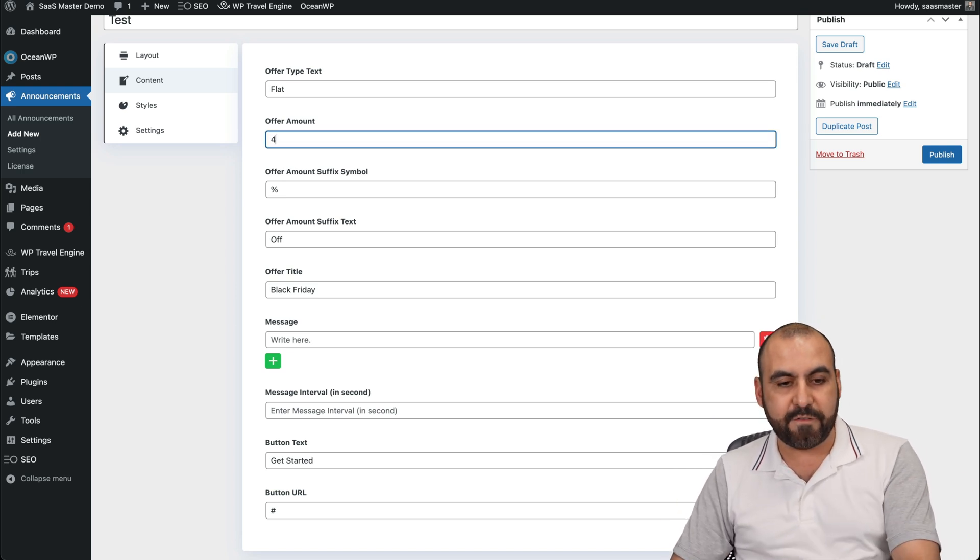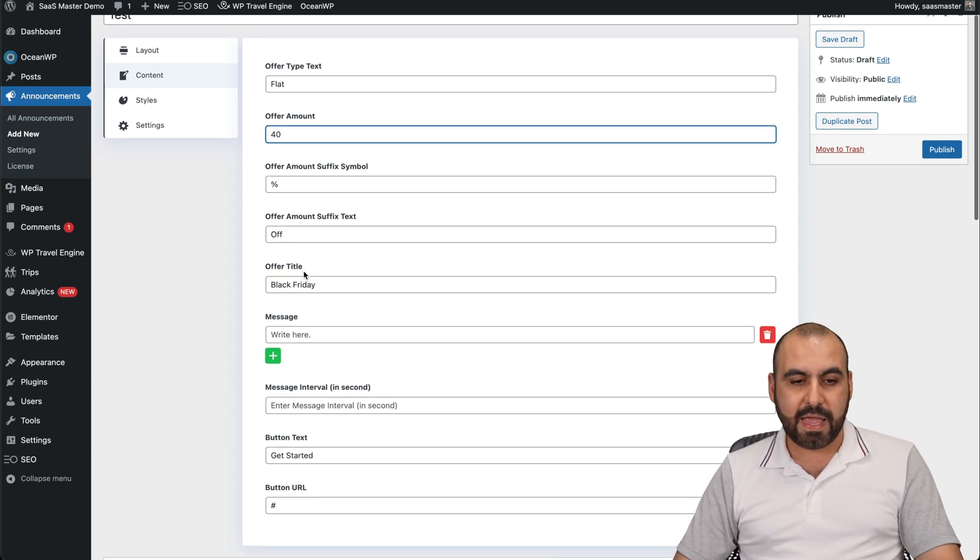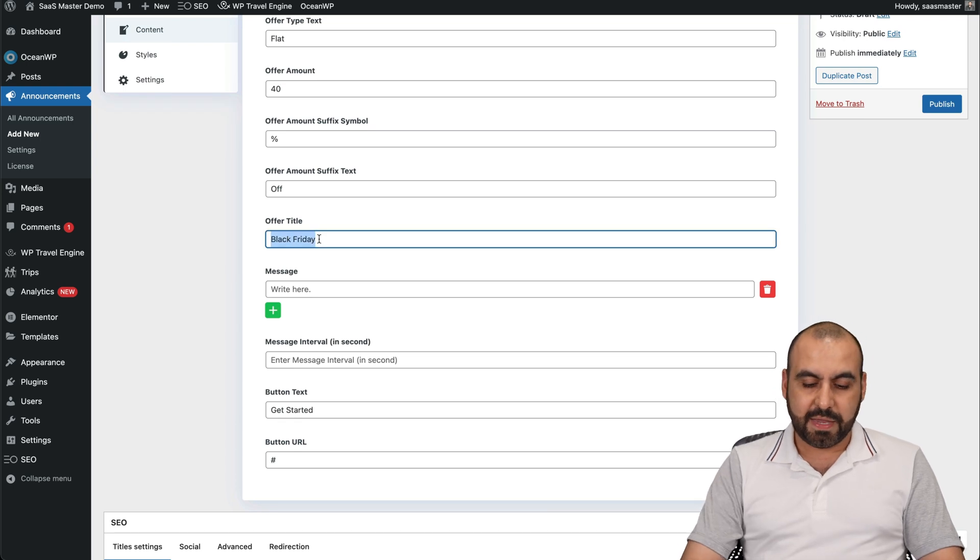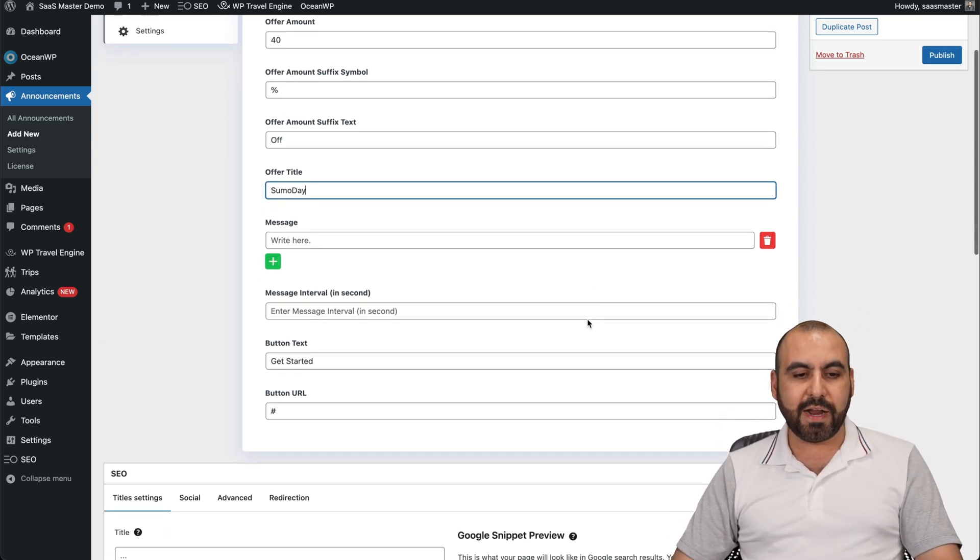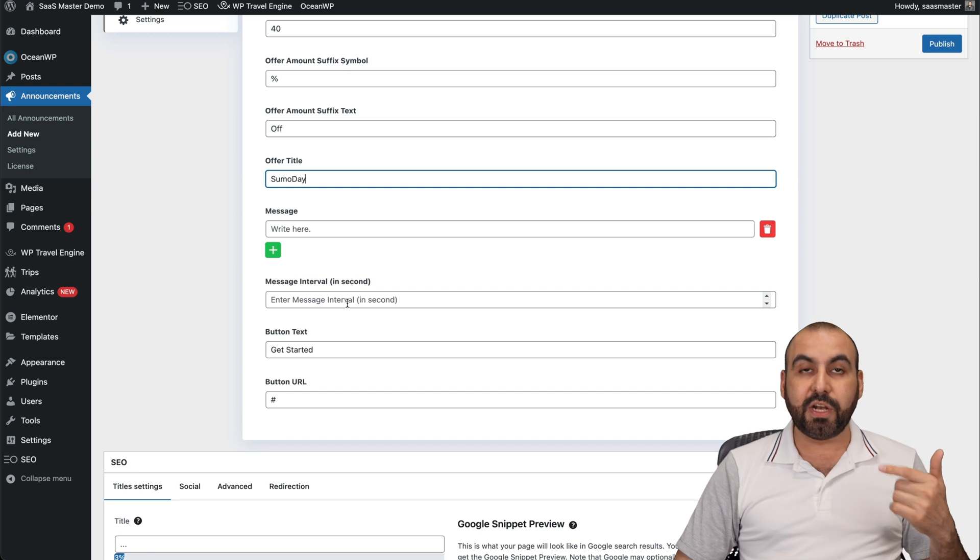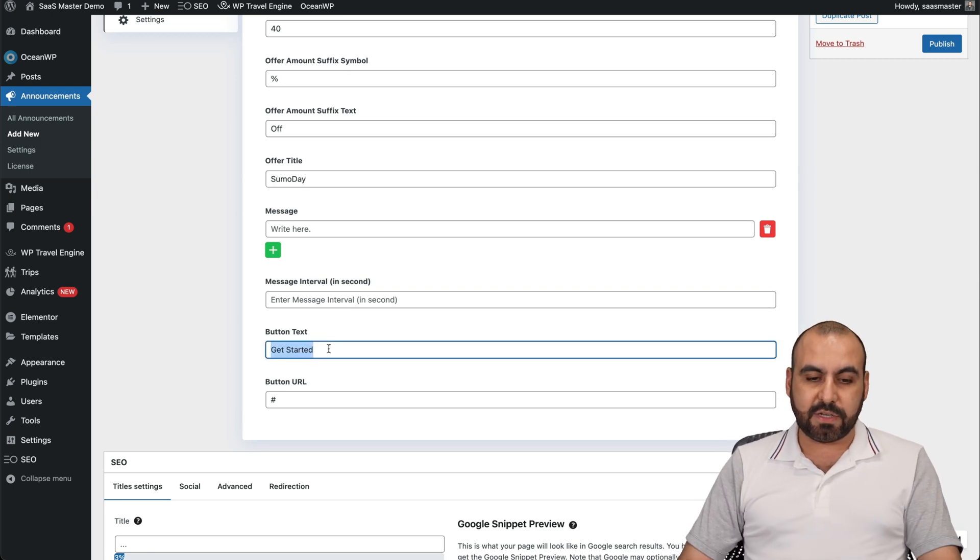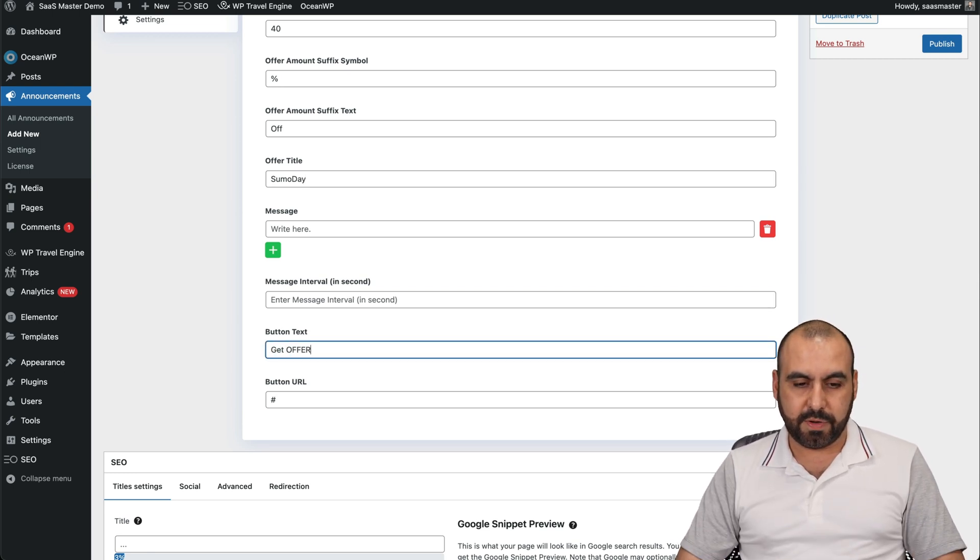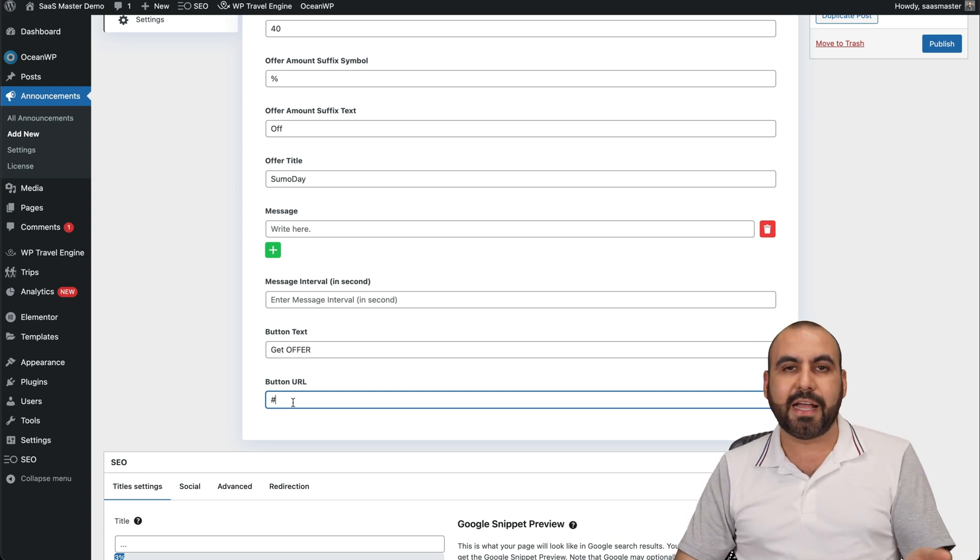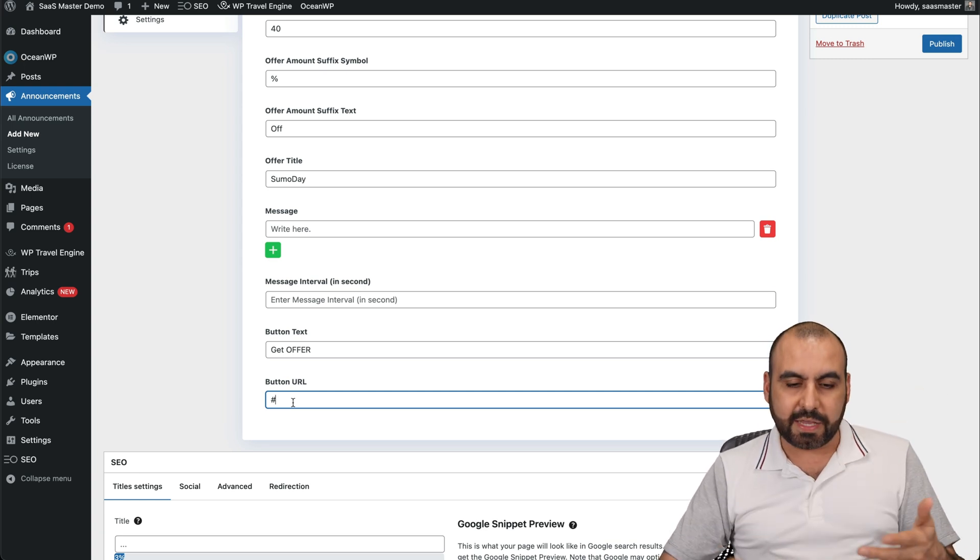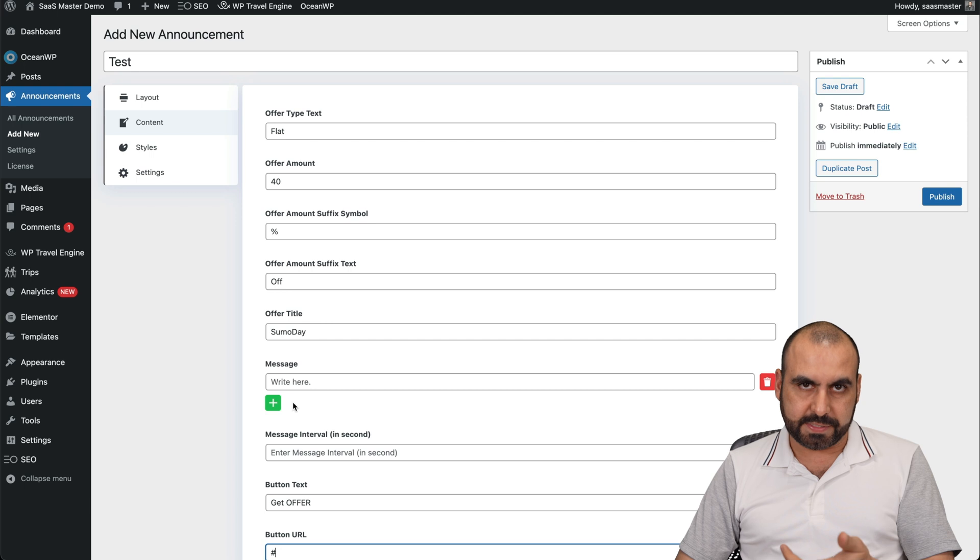I'm going to say 40% off, and it's going to be a Black Friday. It's going to be a Sumo Day offer. I could write a message here, a message interval in seconds. The button text, I'll just say get offer. There we go. And the link to the offer, right? So in this case, the hashtag, because there's no link yet. And I'm going to leave it like that just for existing purposes.